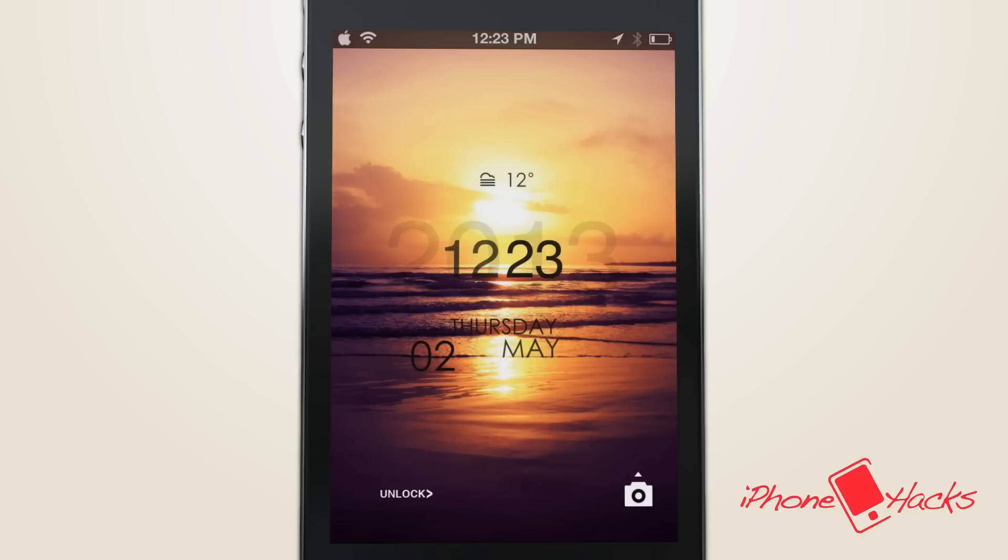Hey guys, what's up? It's Scott with iPhone Hacks, and today we are doing a video demo of LS Climacons lock screen theme.